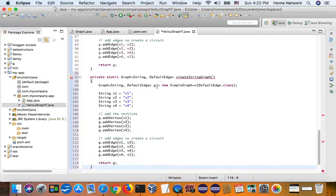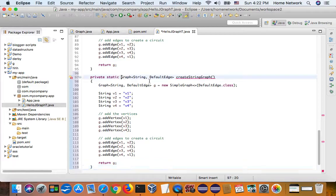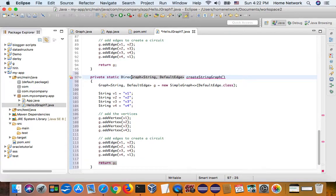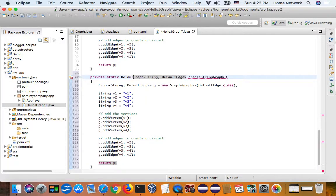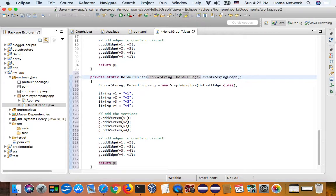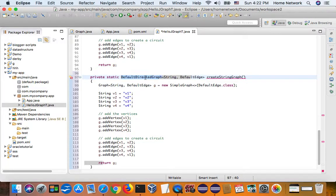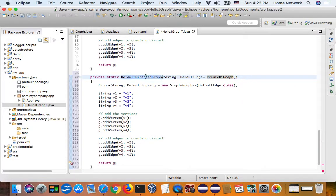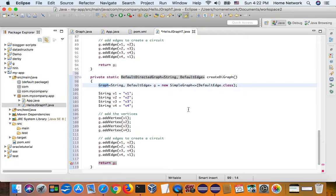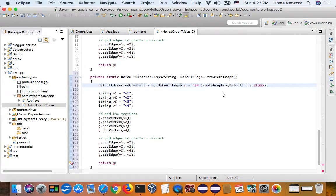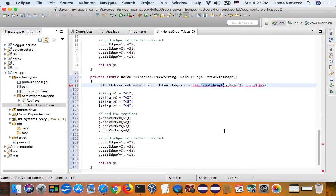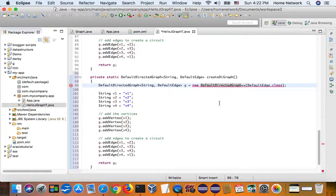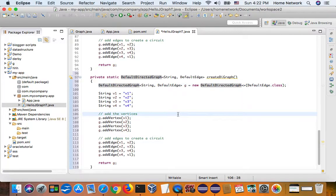So let's create a direct, a default directed graph. Create a digraph. Instead of a graph, we want to direct a graph. And that's it.